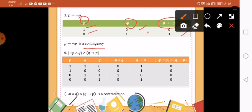Let's have the last one, number 4. We have not P and Q, or Q implies P. So we need the propositions P and Q. Here is the pattern: P is 1, 1, 0, 0 and Q is 1, 0, 1, 0. Then we need the negation of P: 1 will become 0, 0; 0 will become 1, 1.